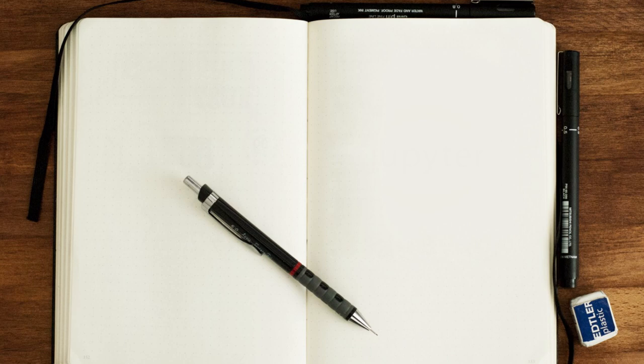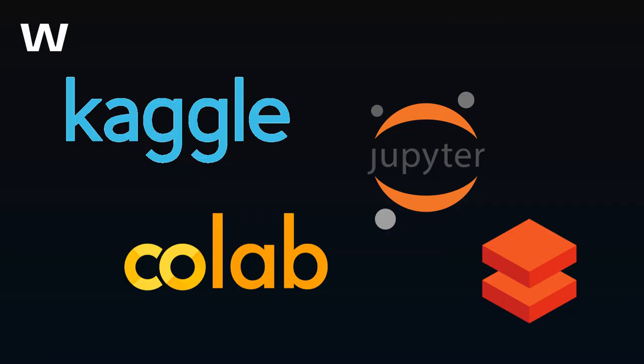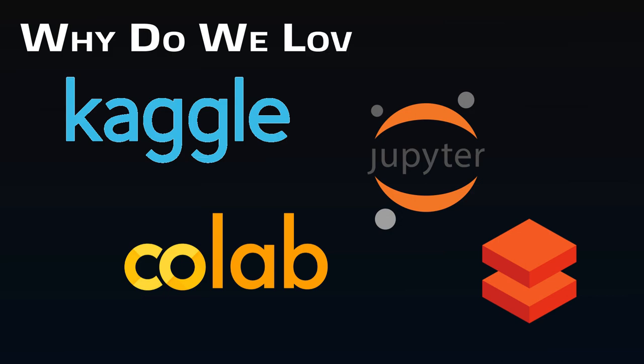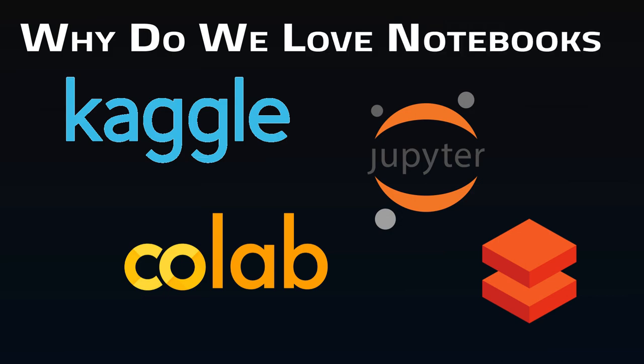Is the notebook the most powerful tool in a data person's arsenal? What makes them so beloved by analysts and engineers? How are they different than any old IDE?